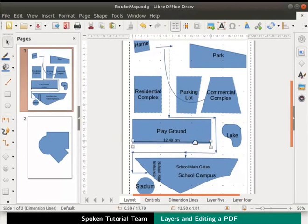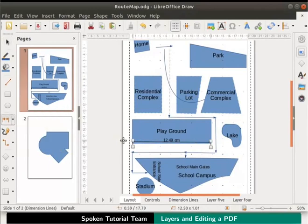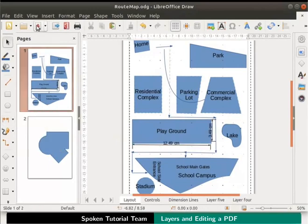Likewise, draw a dimension line to measure its breadth also. Let us save our route map file and close it.